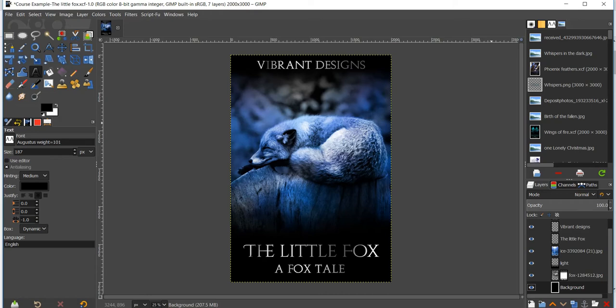I do recommend using paid stock images from places like Deposit Photos, which is what I use, or Shutterstock, just to avoid getting into any legal issues. Your best bet at staying out of trouble is using paid stock photos or images that you've taken yourself. But if you do want to use free stock photo websites, I recommend using pixabay.com.